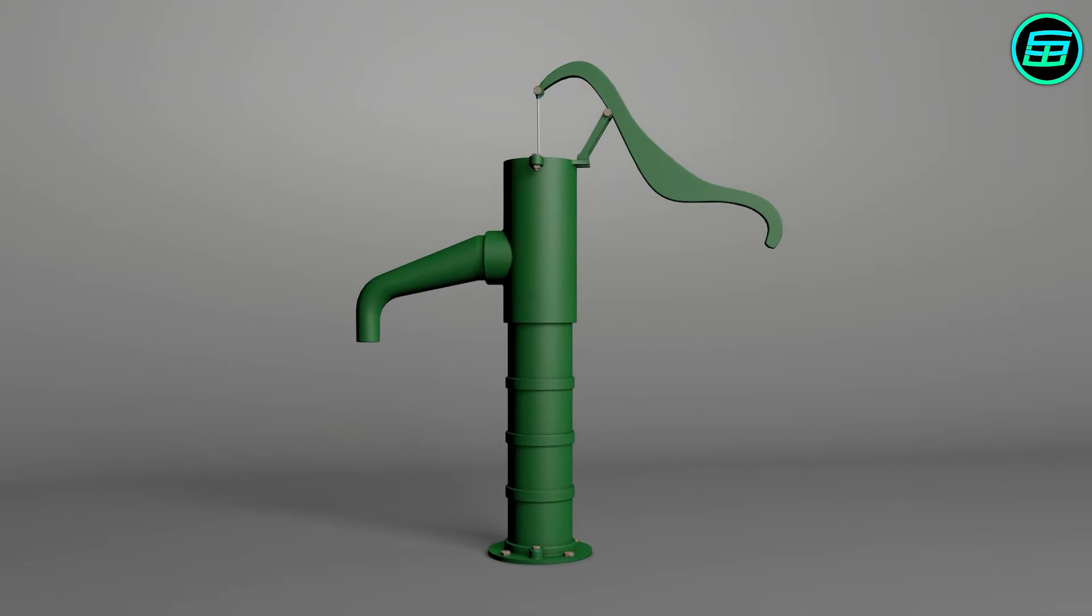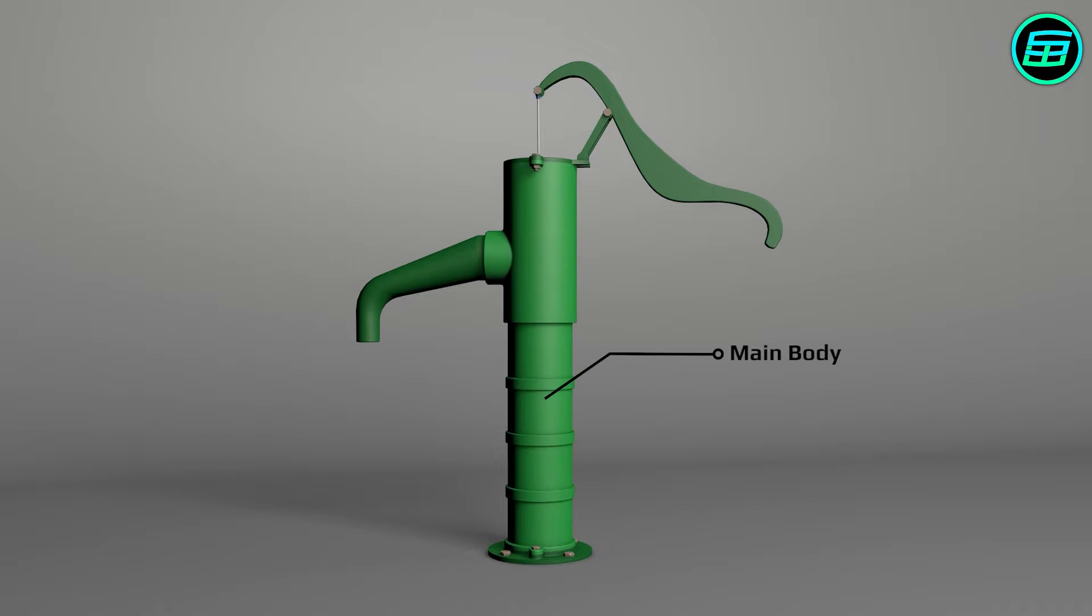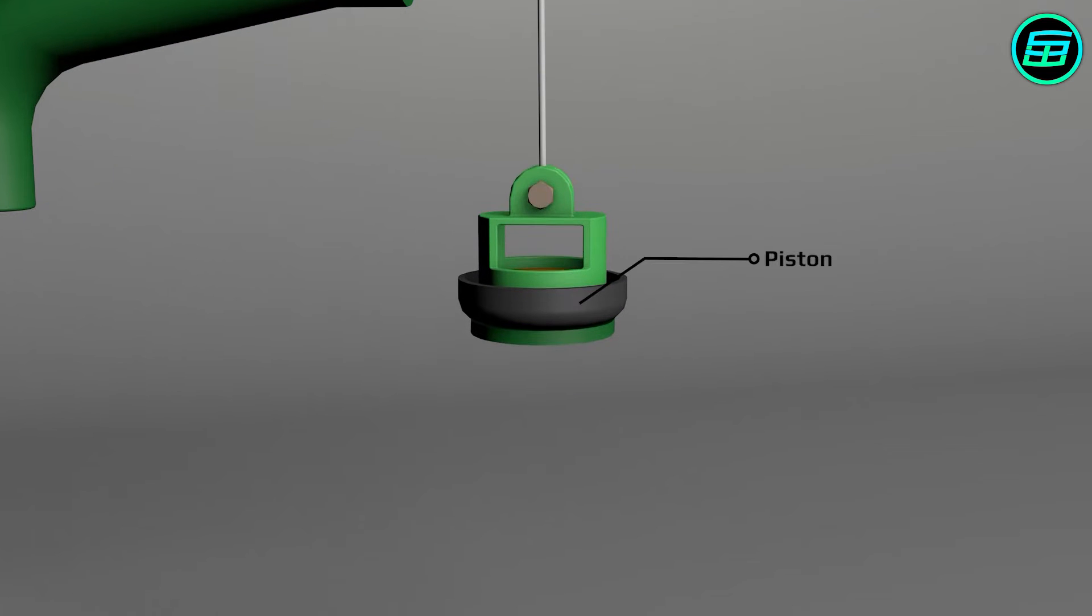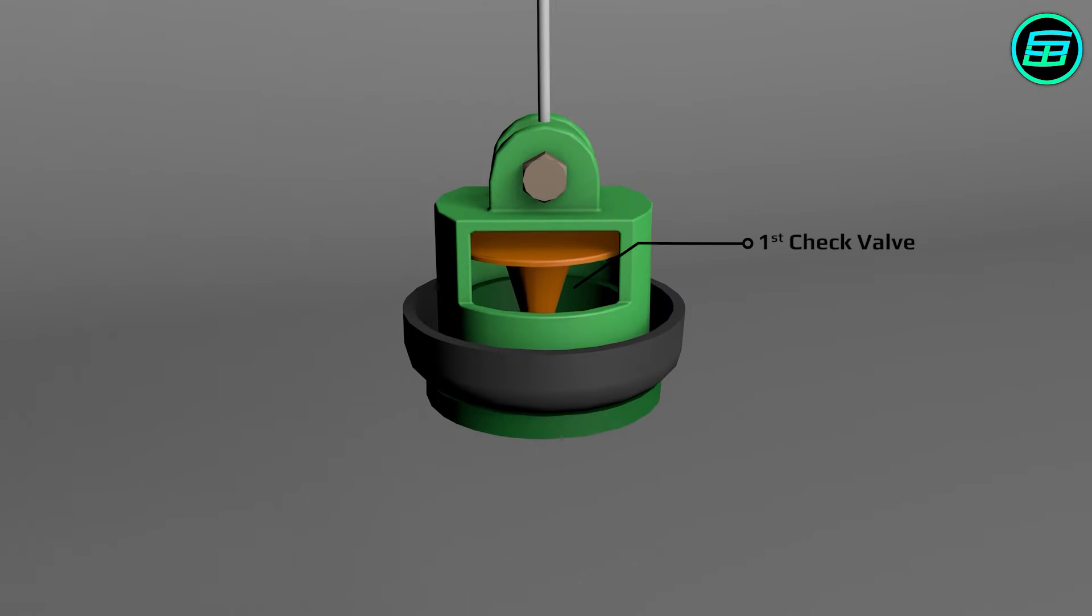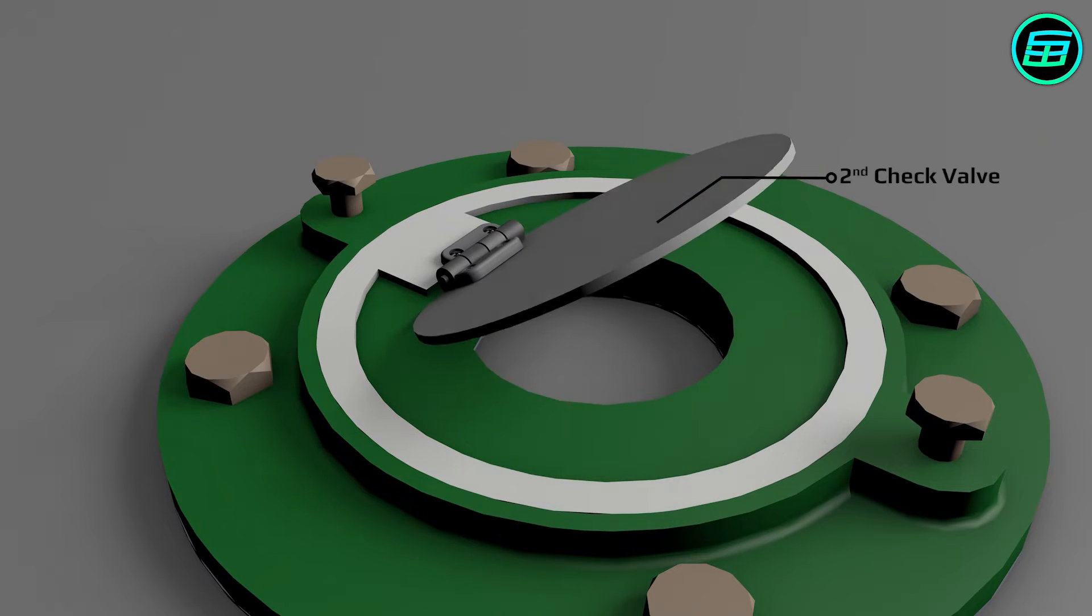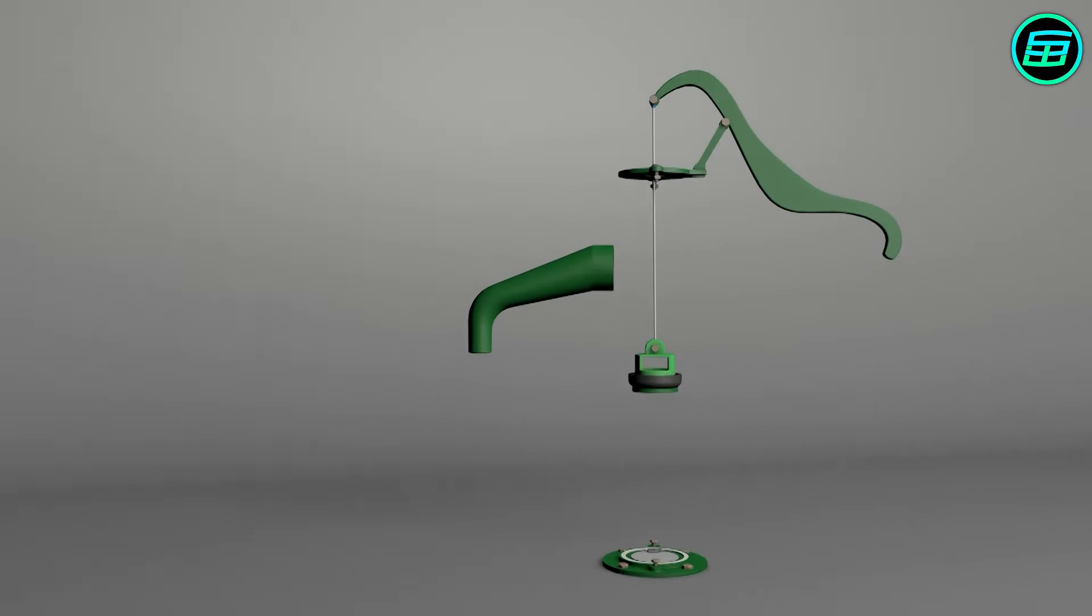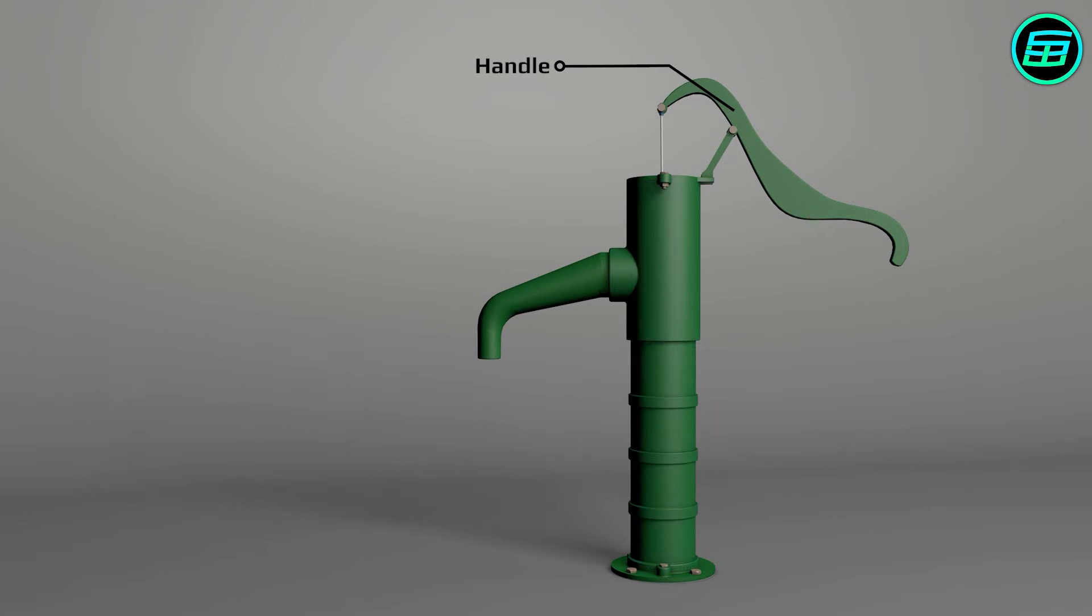The design of the hand pump is quite simple. It has a main body, piston rod, piston, two check valves, handle and water discharge pipe.